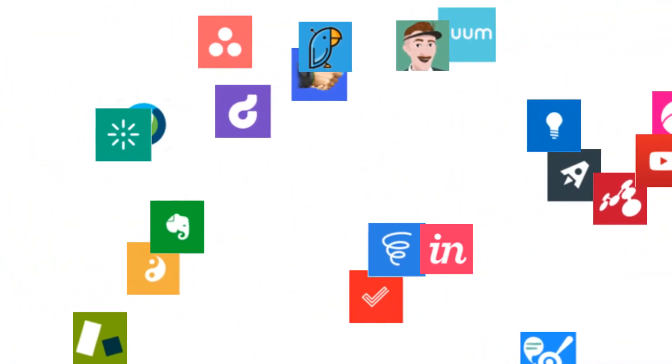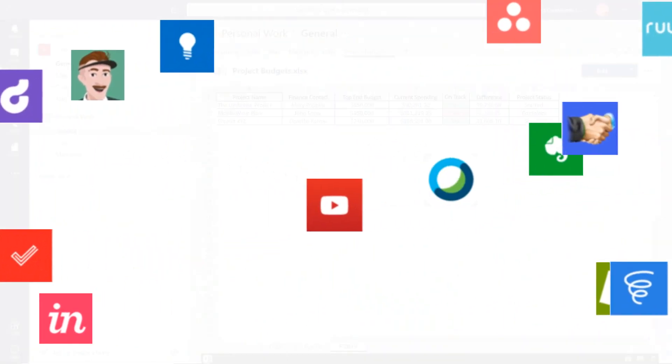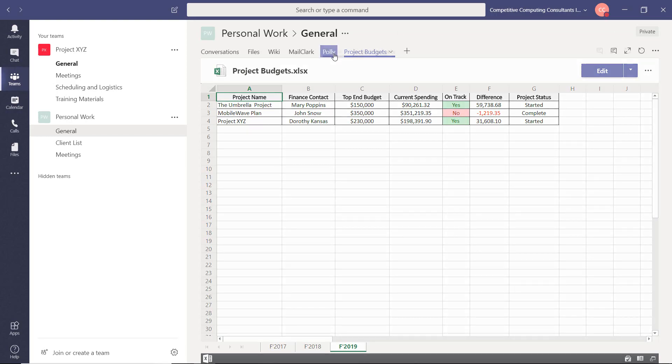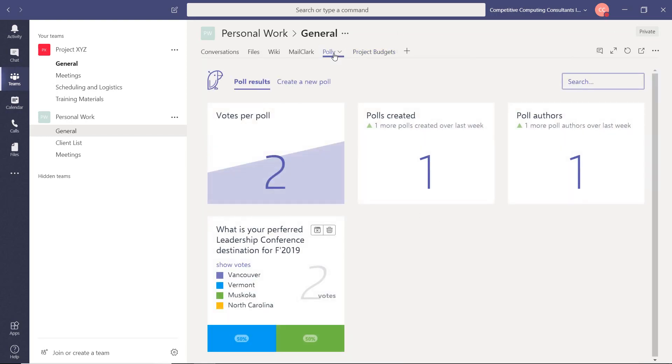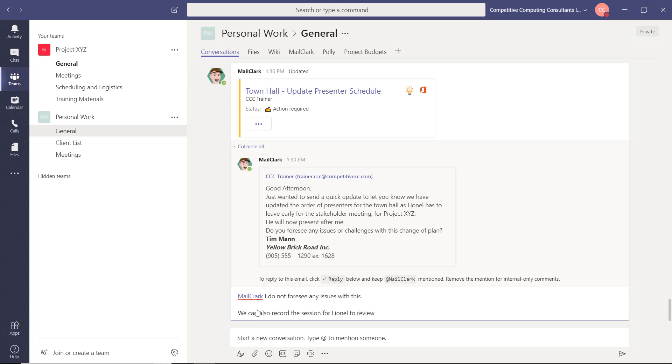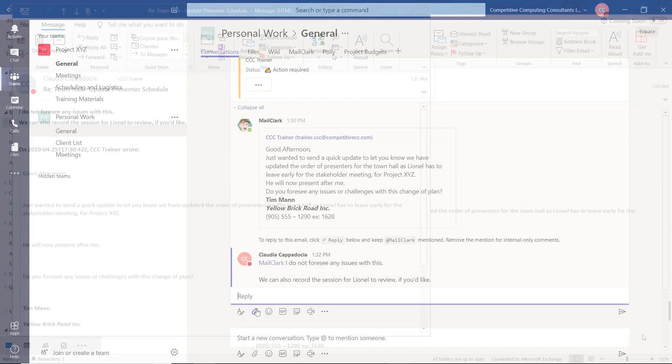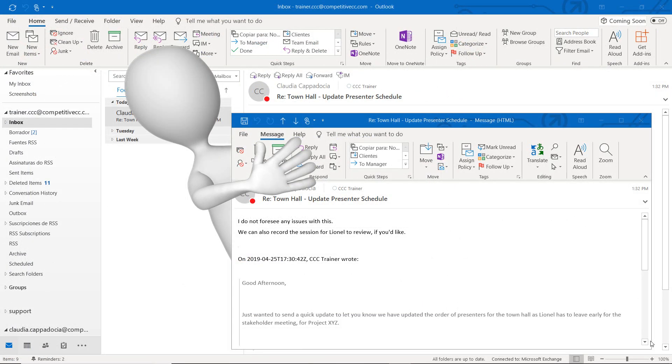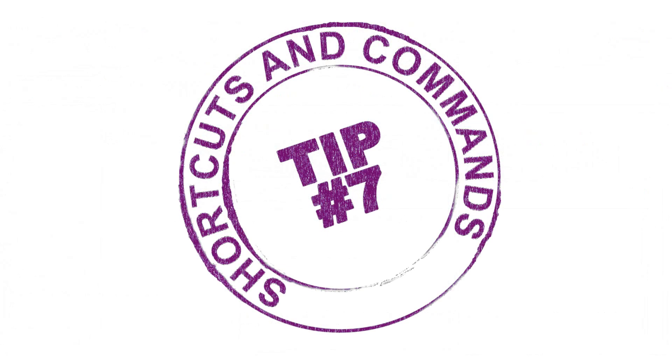You can also add applications from outside of Microsoft's line of apps such as Polly to help you create polls within teams or MailClark to allow you access to your emails inbox. MailClark allows you to view and reply to emails from your personal or shared email account which means you don't have to leave the team's environment to action your emails anymore.